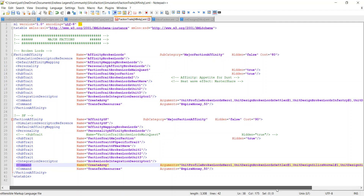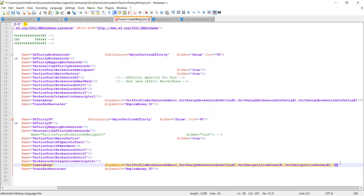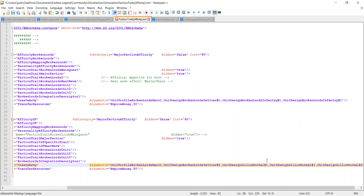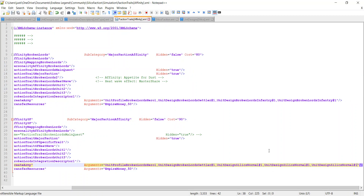You can add as many units as you want — I can add another unit design entry so that when we start the mod, we begin with three Silics creations. Now I'm going to play the mod and just playtest it.